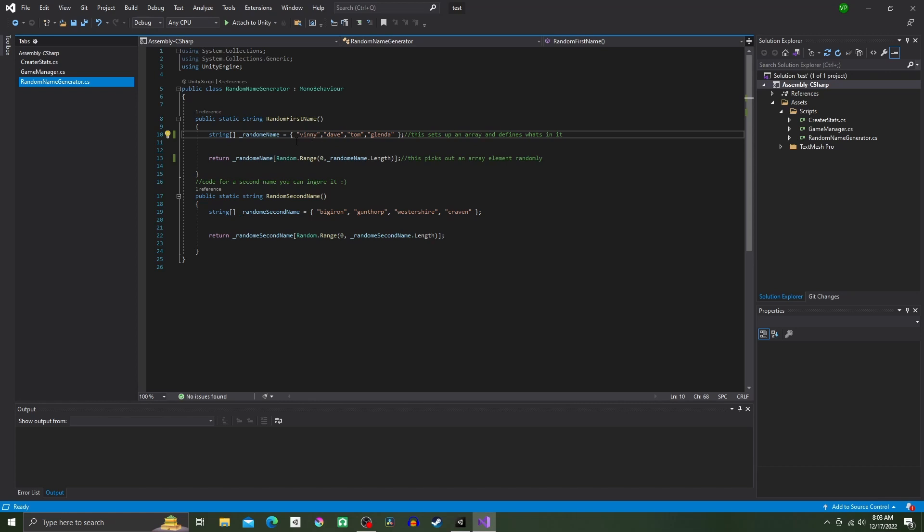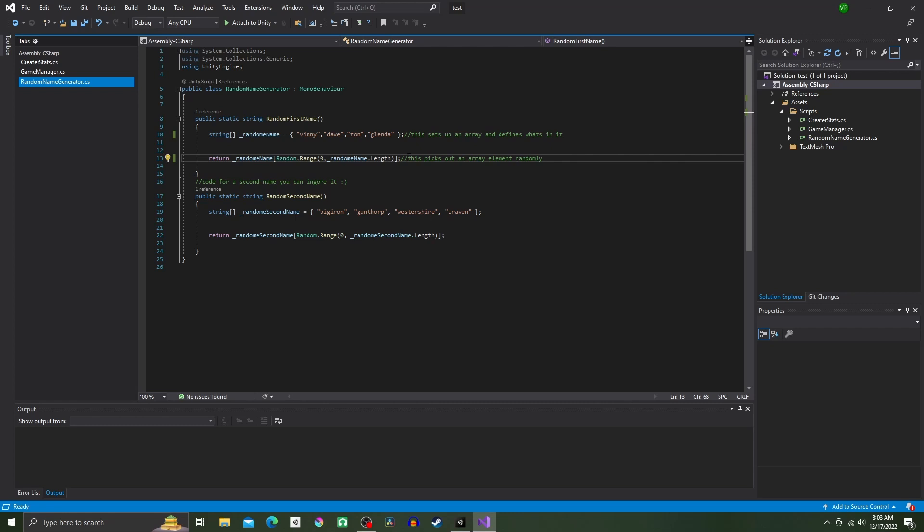Now on the next line, do return randomName, open bracket, Random.Range, parentheses, zero comma randomName.Length, close parentheses, close bracket, semicolon.